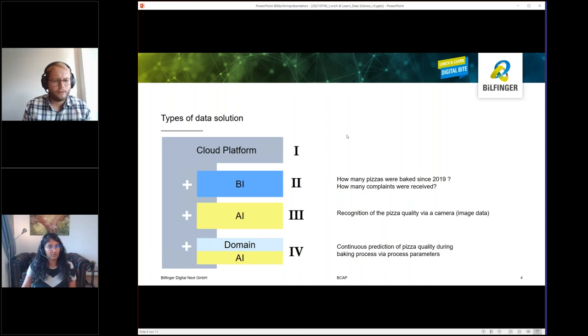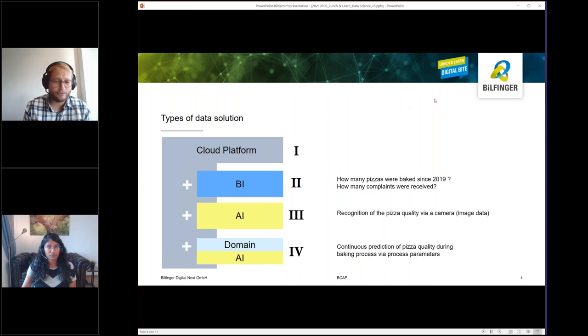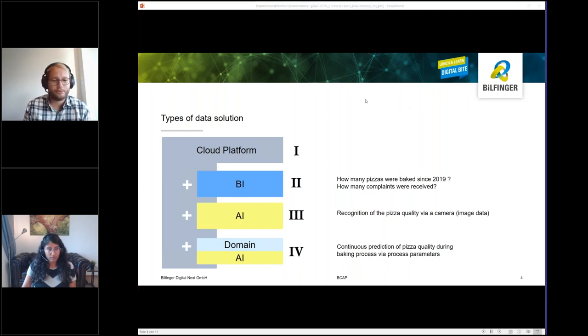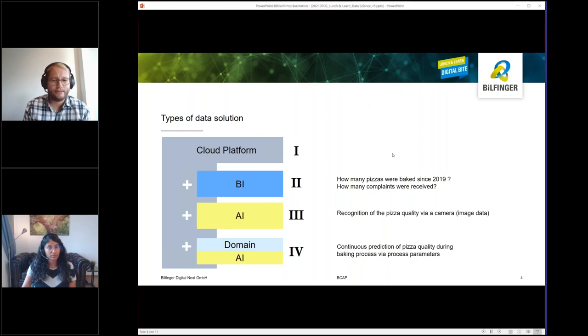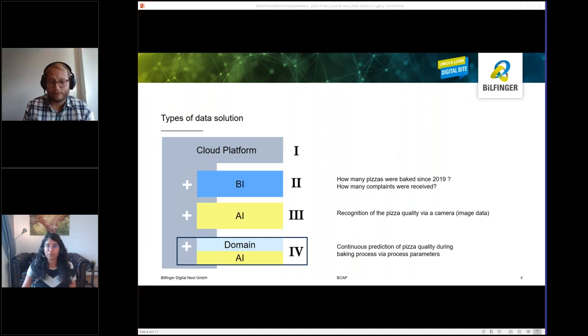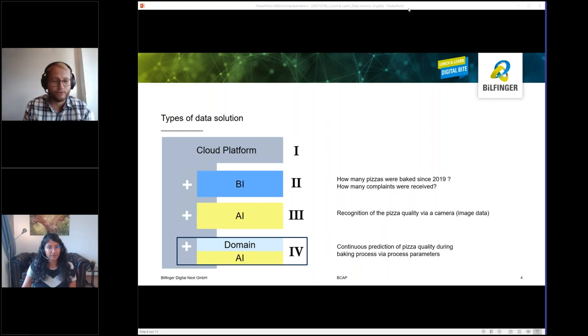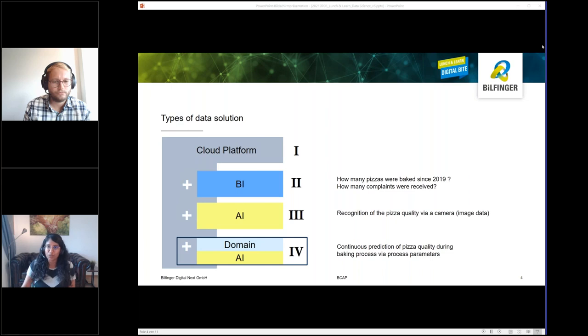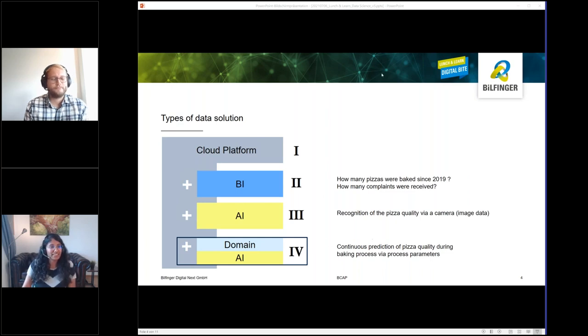I think the quality predictor with respect to my pizza baking process, number four on your slide, sounds the most interesting still to me. Now I'm very curious, what are the limitations and risks if I want to develop such a solution? Yeah, so before diving deeper, I want to ask you which steps do you expect in this kind of project?